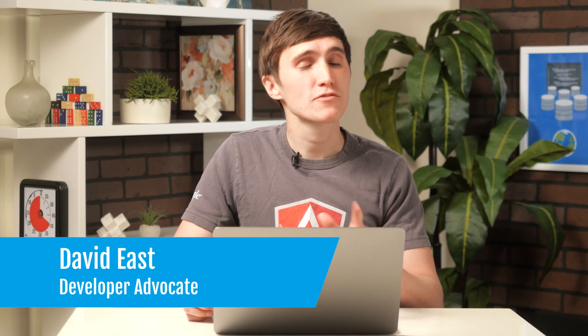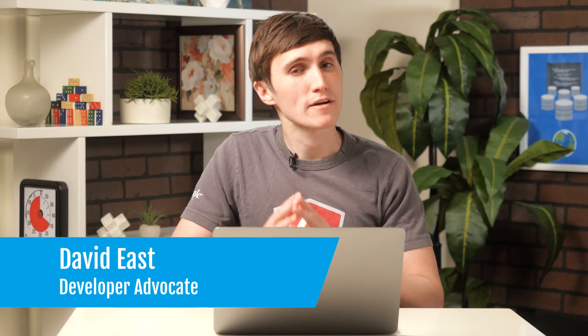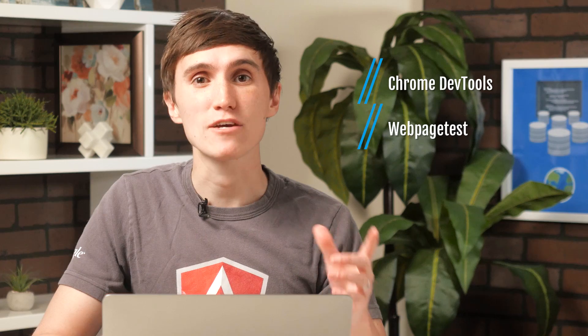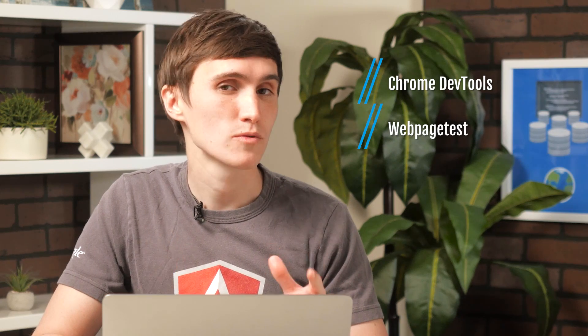Hey, everybody. Welcome back to the server-side rendering with JavaScript Framework series. In the last episode, we built a server-side rendered app with Angular Universal. And in this video, we're going to take a look at that app, profile it with the Chrome DevTools, and then also profile it with web page tests to get a real-world situation on a low-powered device on a really poor network. So let's dive right down into the laptop.